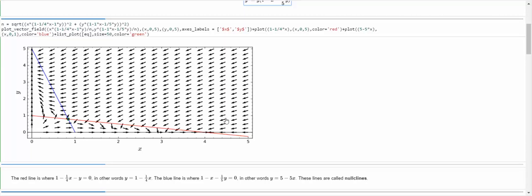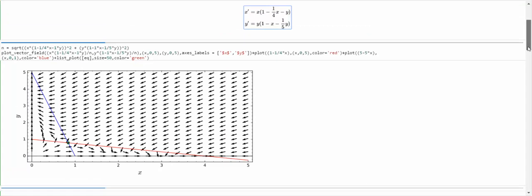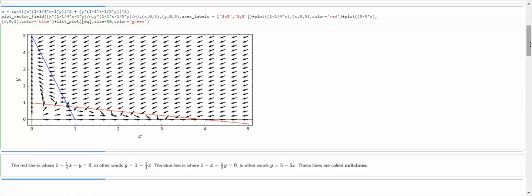Likewise, the blue line is where the bottom expression 1 minus x minus 1/5 y is equal to 0. If I multiply everything by 5, I get 5 minus 5x minus y equals 0, and moving y to the other side gives y equals 5 minus 5x — that's the blue nullcline.